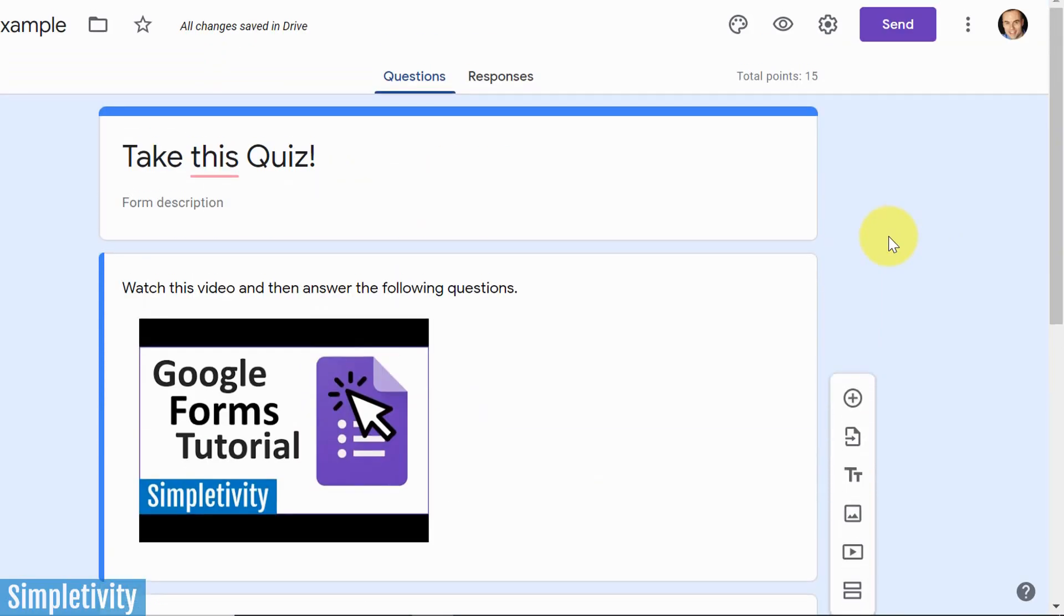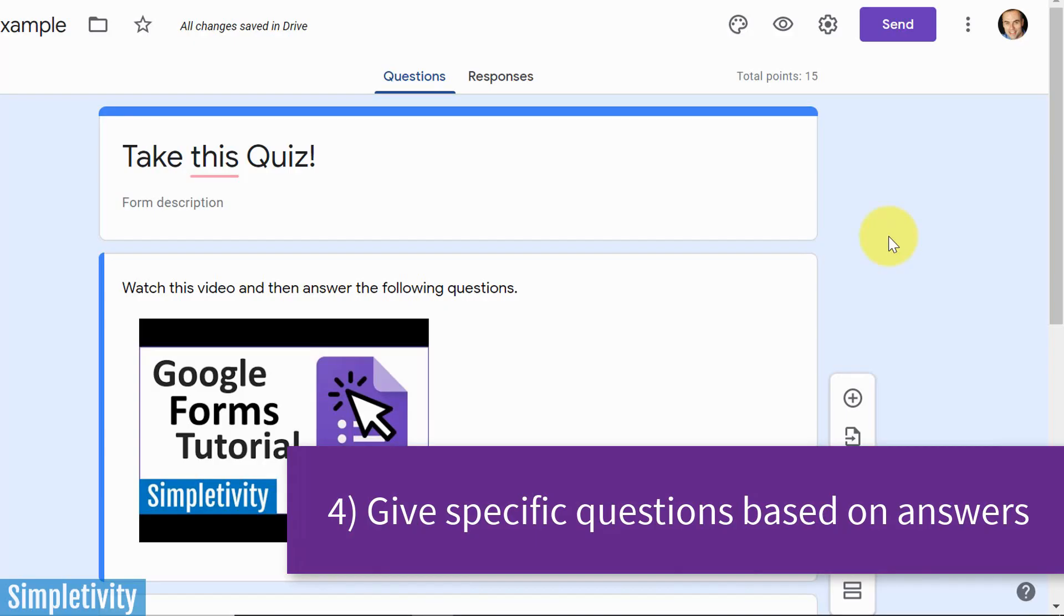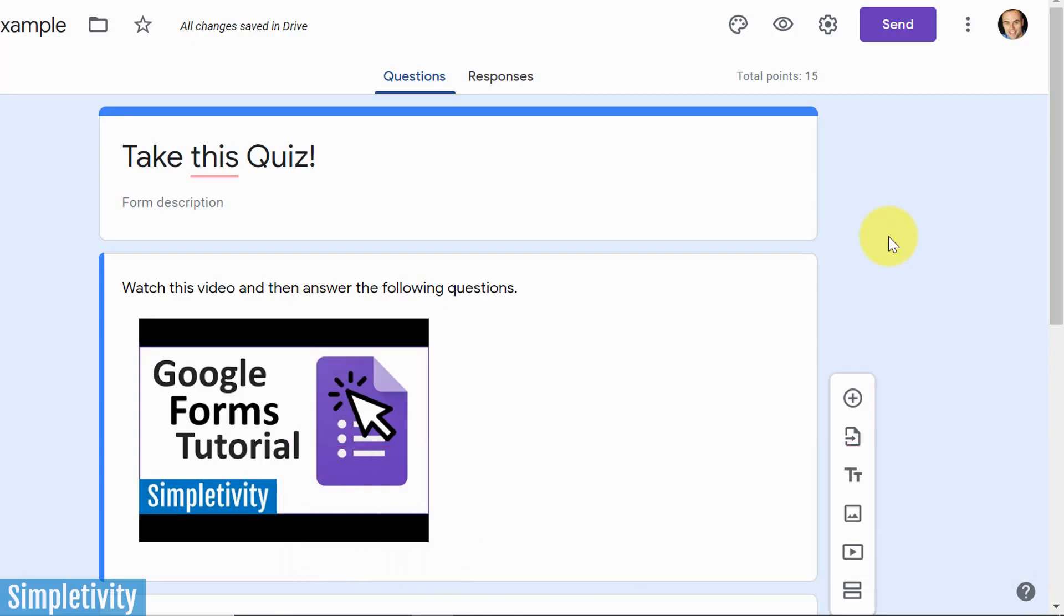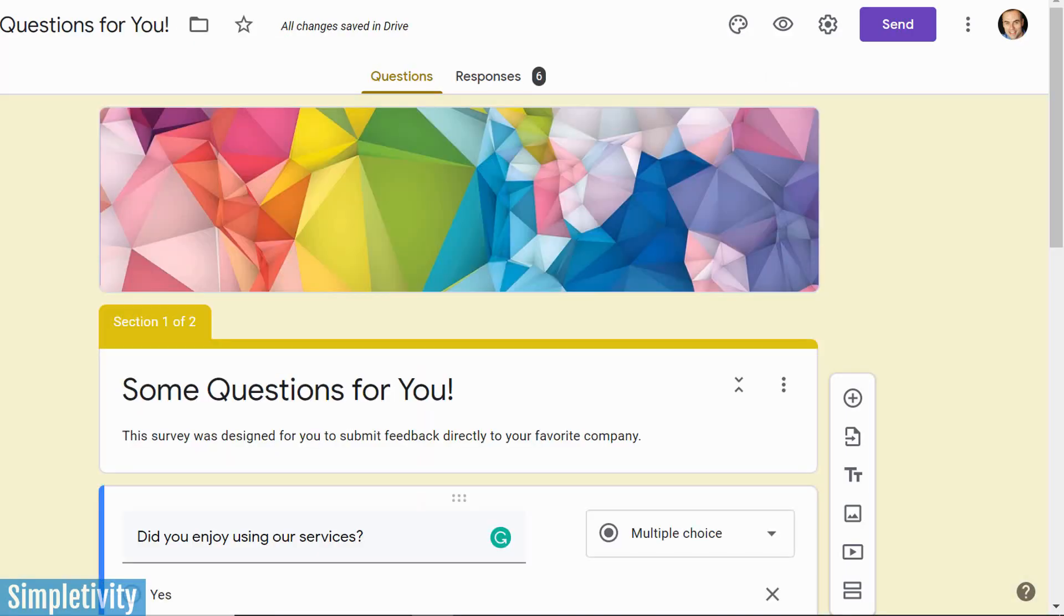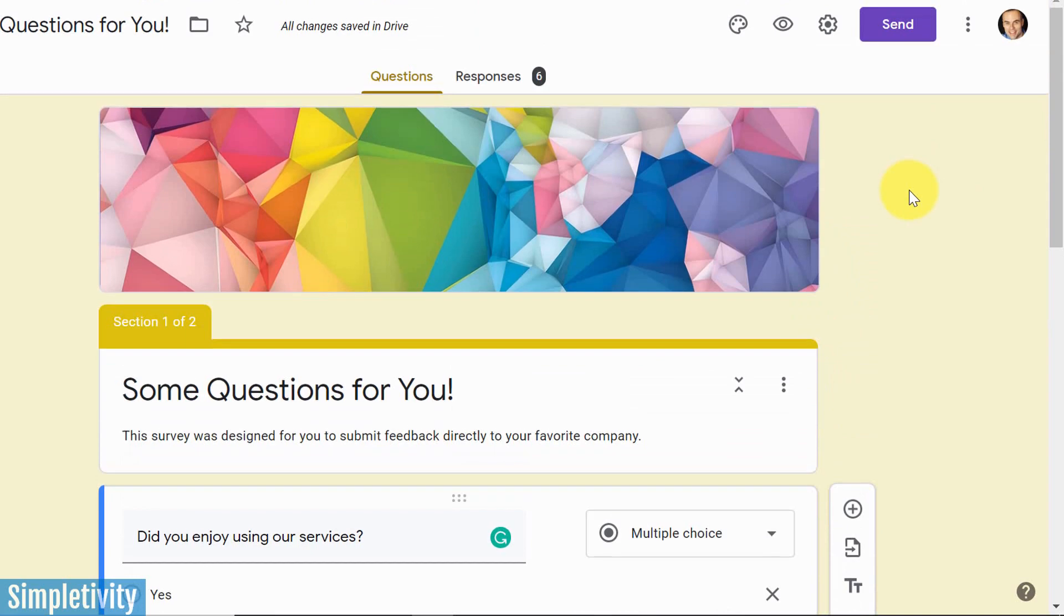Now tip number four is something that many of you have been asking me over the last several weeks and months, and that is, Scott, can I use logic branching within Google Forms? Can I give someone some special questions, depending on how they've answered an earlier question, or something else in my survey? And the answer is absolutely yes. So let me show you how to do so.